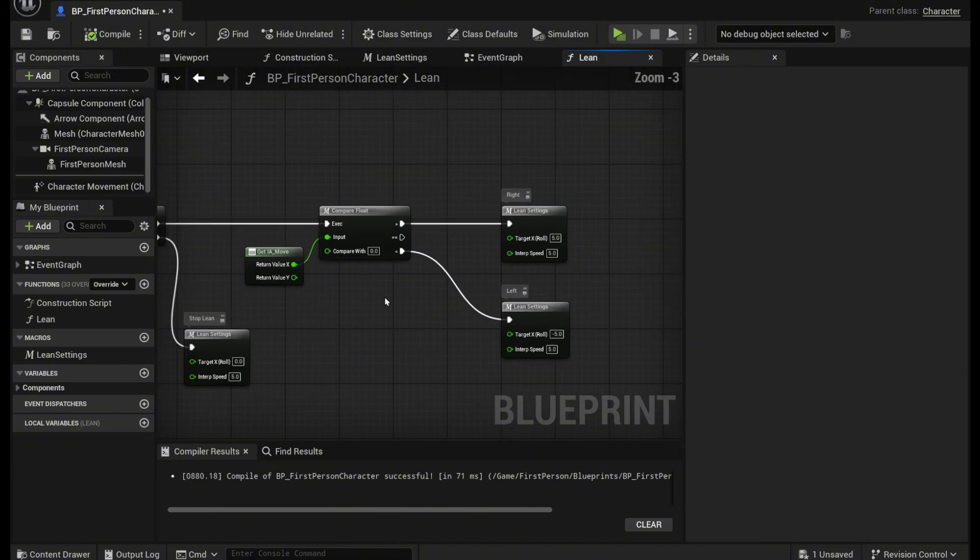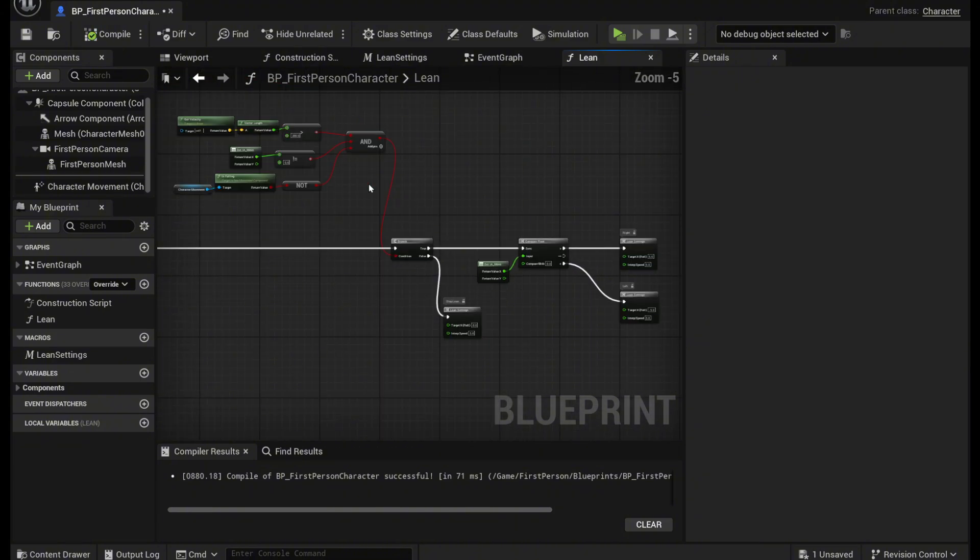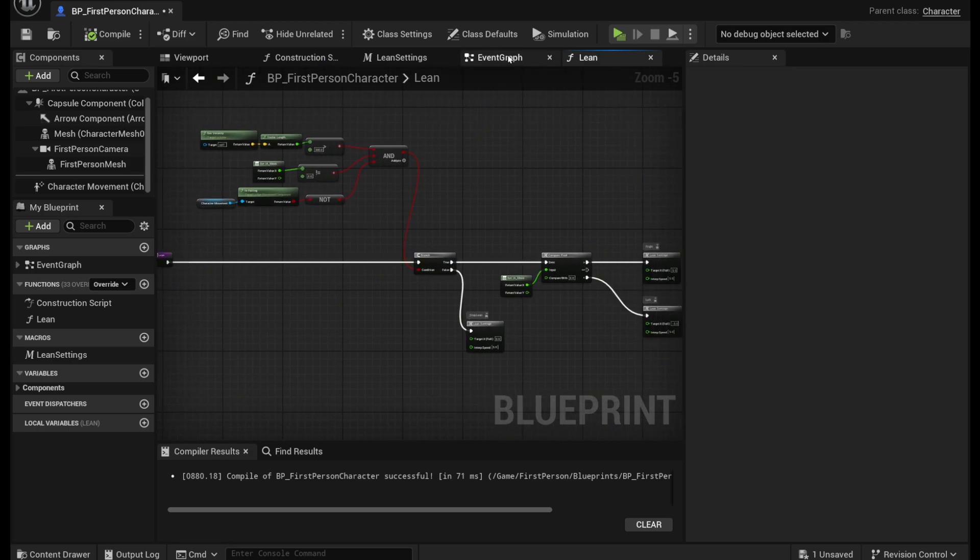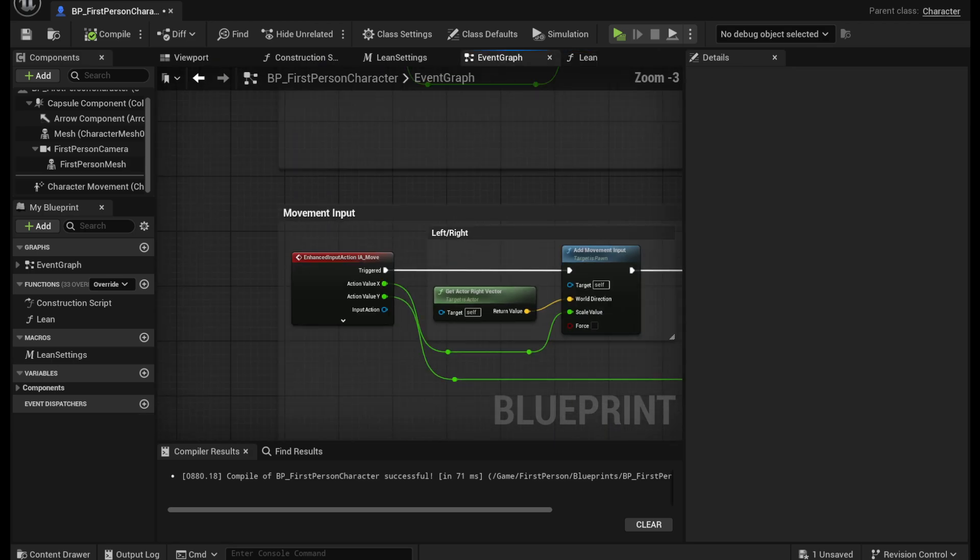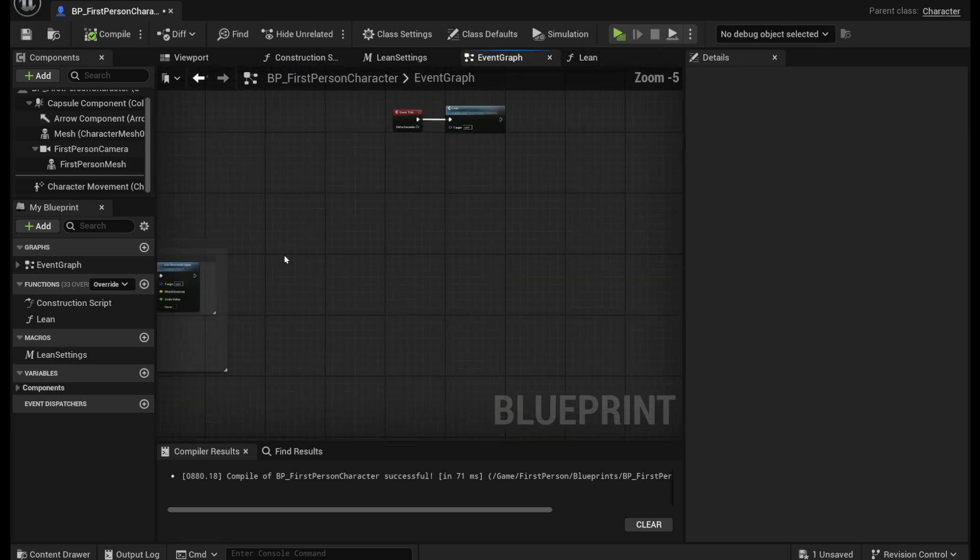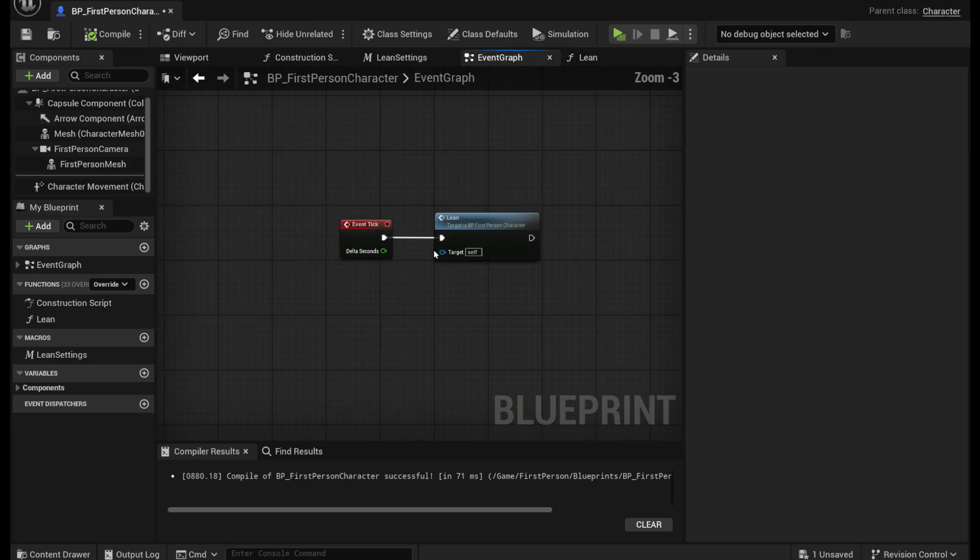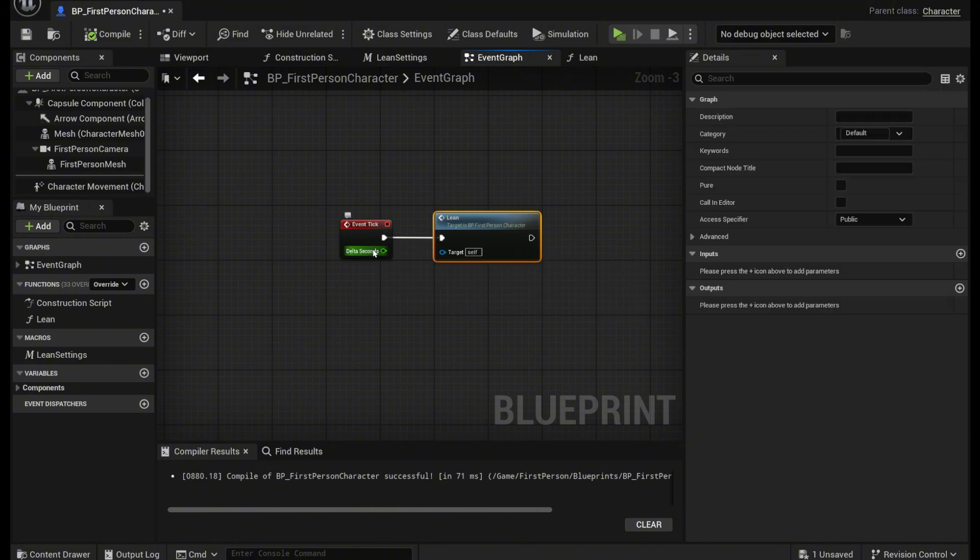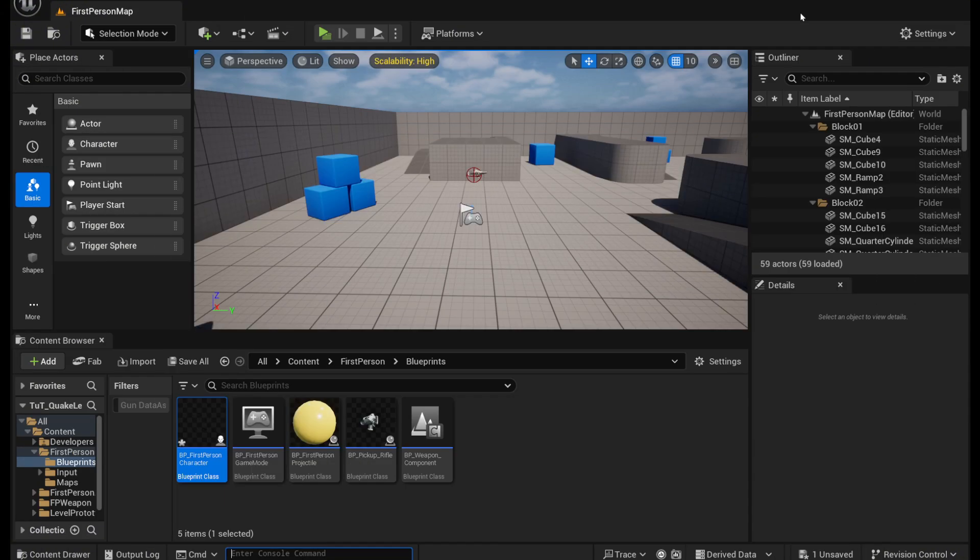And there you go that's the entire function right here. Just make sure in the event graph that this lean function is connected to an event tick and now you should be done.